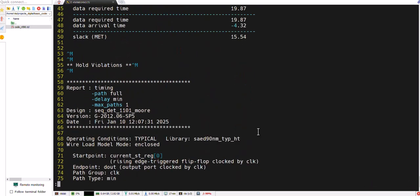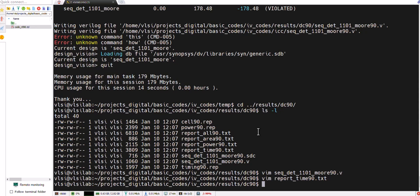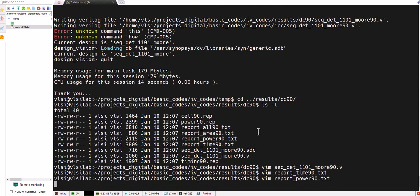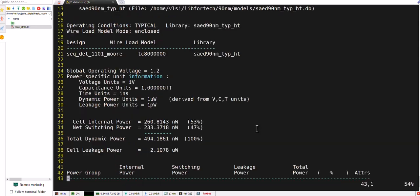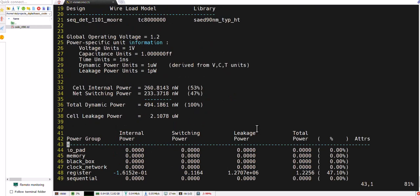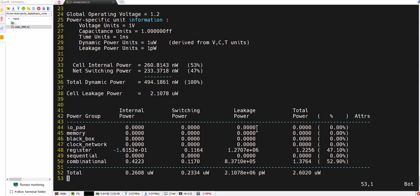So we go back to the power report is also there. You can have a look. This is the power report and the switching power is almost 0.25 microwatts.